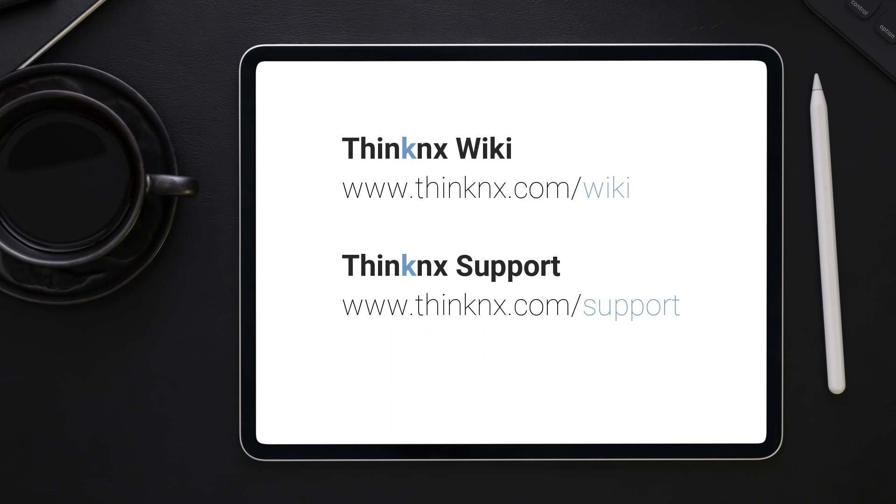If you require further information, please consult our wiki page or send us your support request on the links shown on the screen, and remember to subscribe to our channel for future videos.